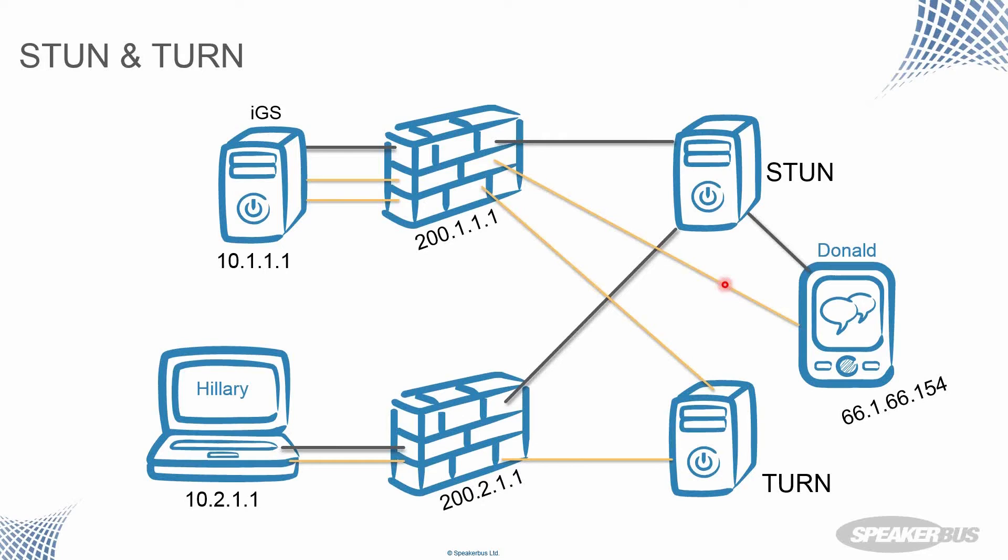And that TURN server would be out there on the internet to relay the media between Hillary and the IGS server, as represented by the orange there.